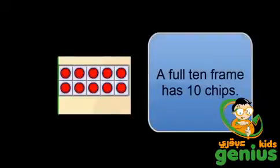This is a full 10 frame. Whenever you see a full 10 frame, you know right away that there are 10 chips and you don't have to count the chips at all. So this 10 frame has 10 chips in it.